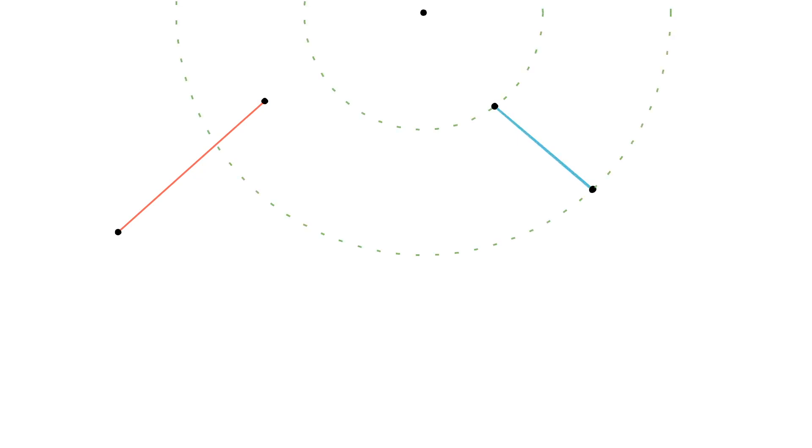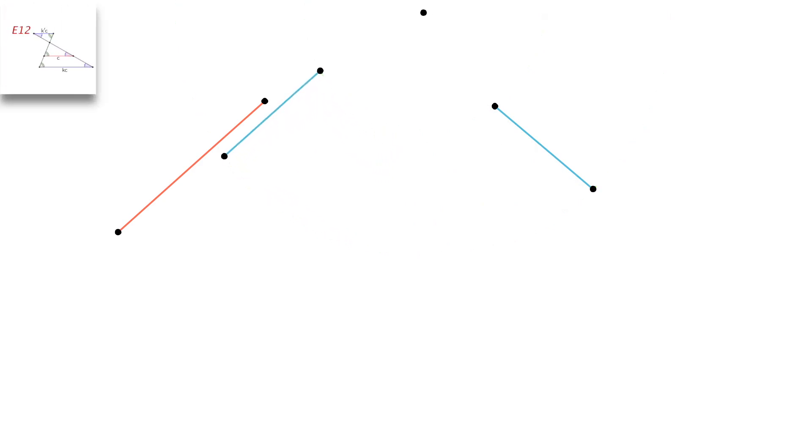Actually, for any two segments in the plane, there exist two centers of spiral similarity. I am going to show you the second center for our two segments. It is located at the top of the screen. Again, we apply rotation and then homothety, this time with respect to the new center.